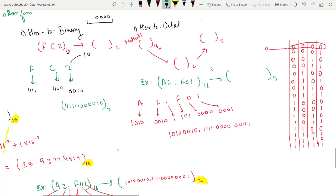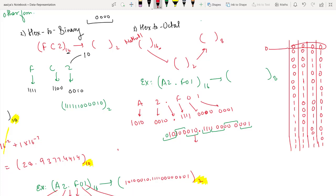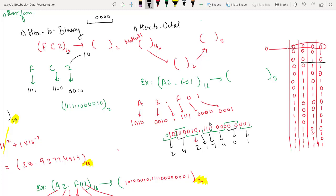To convert base 2 to base 8, we do 3-3 bit pairing. For the integer part, group from right; for the fractional part, group from the left after the point. If any group is incomplete, pad with zeros to make a group of three. Now read each group's octal value: 010 is 2, 001 is 1, 111 111 is 7, 000 is 0, 000 is 0, 001 is 1. So the final answer is 242.7401 in base 8.